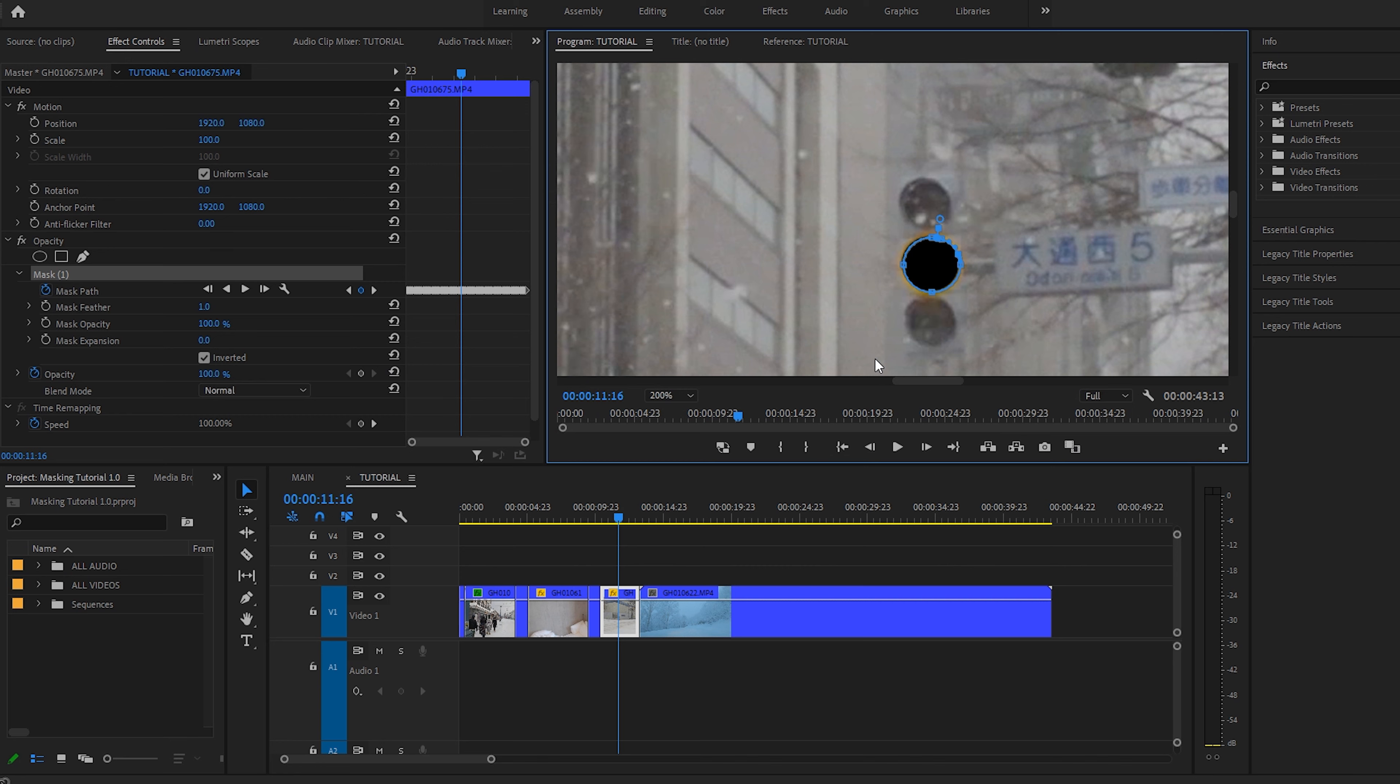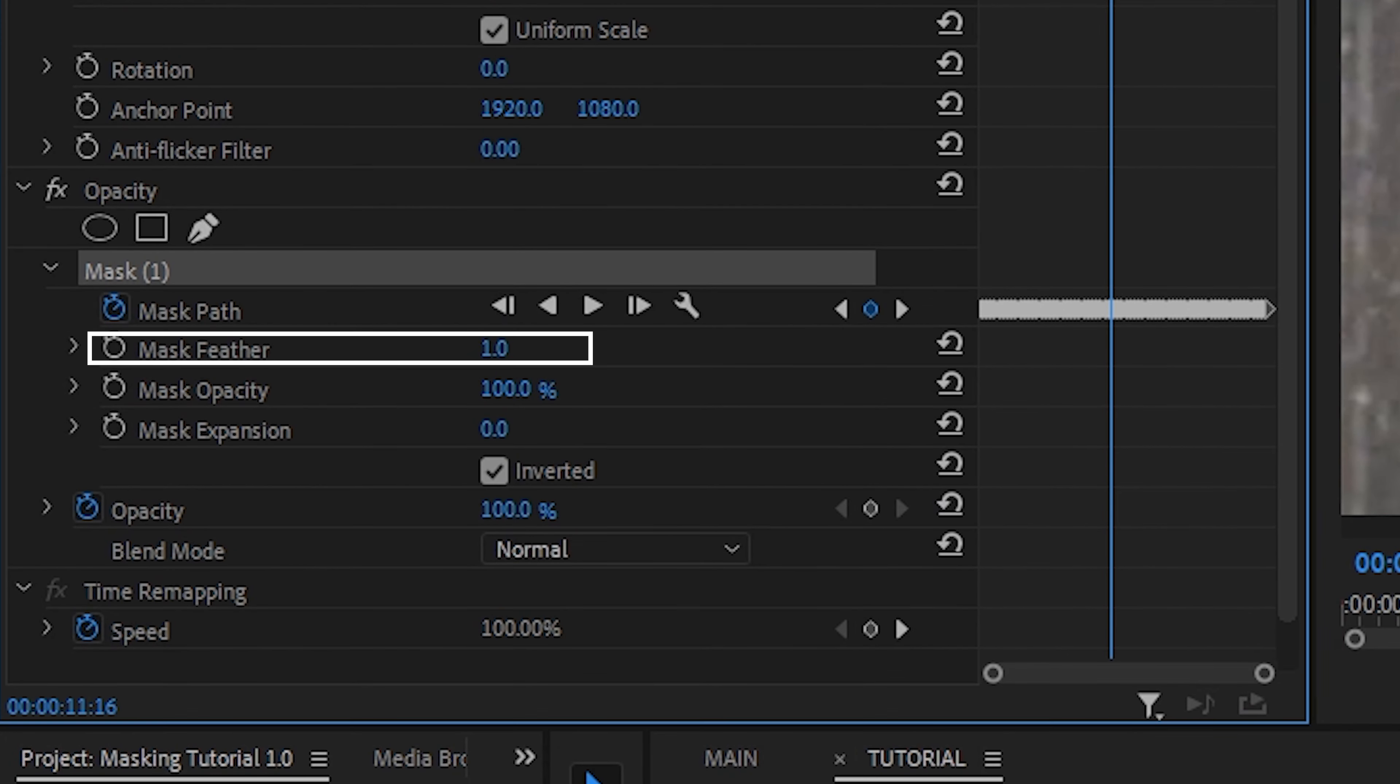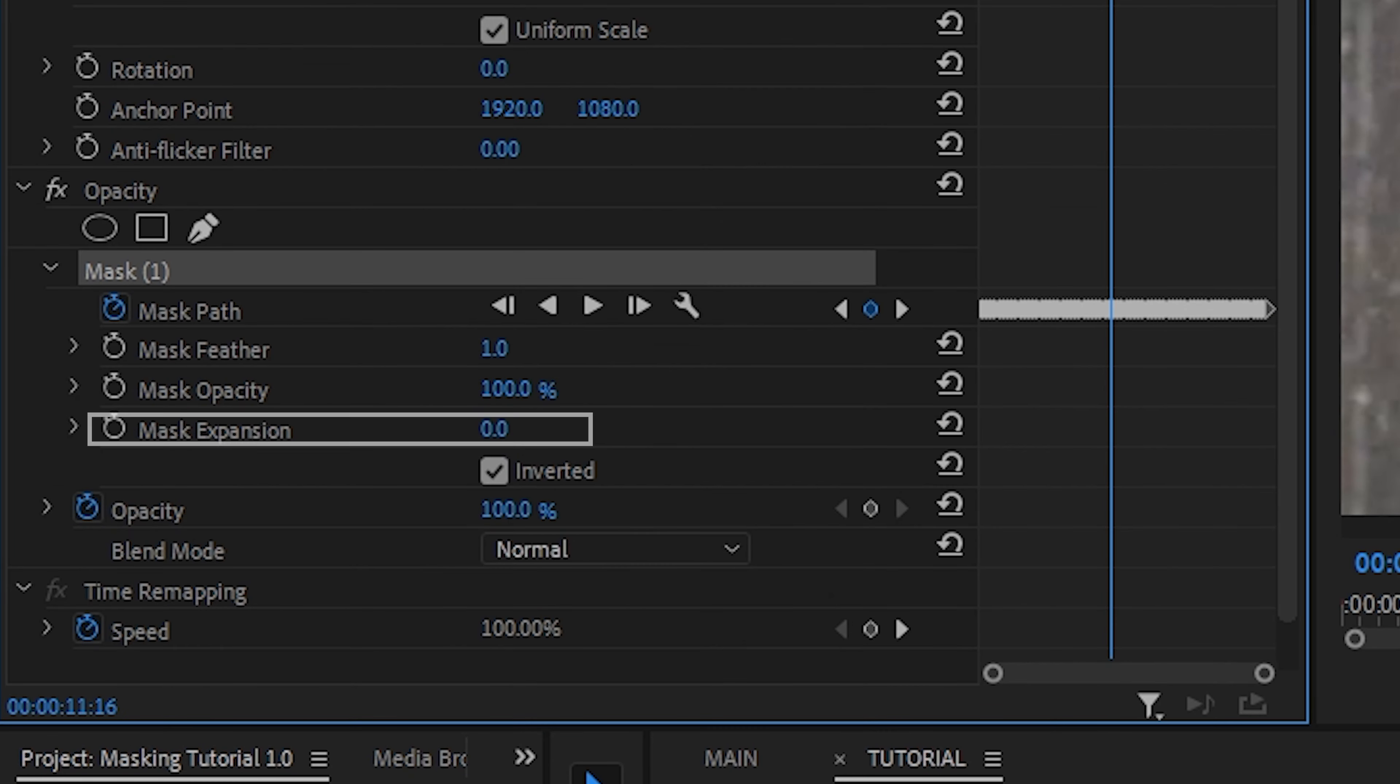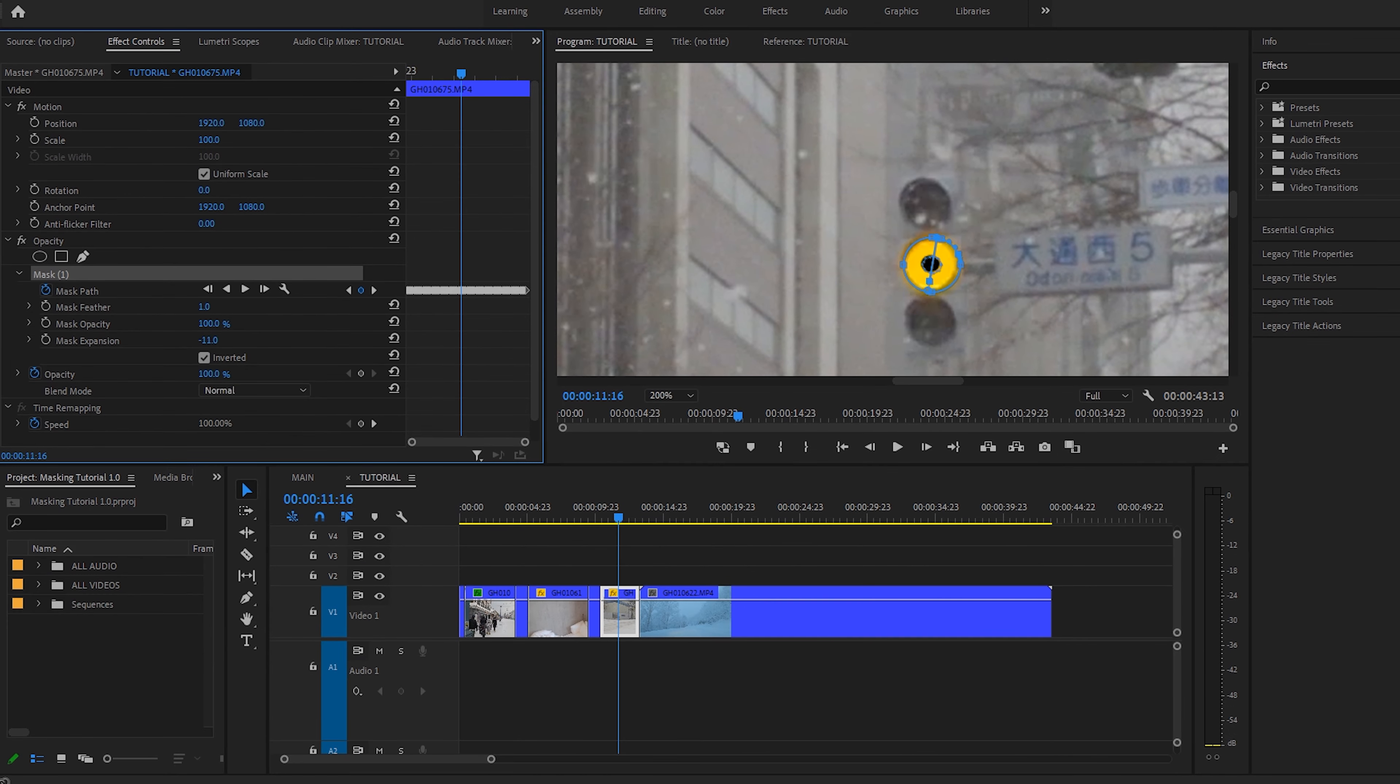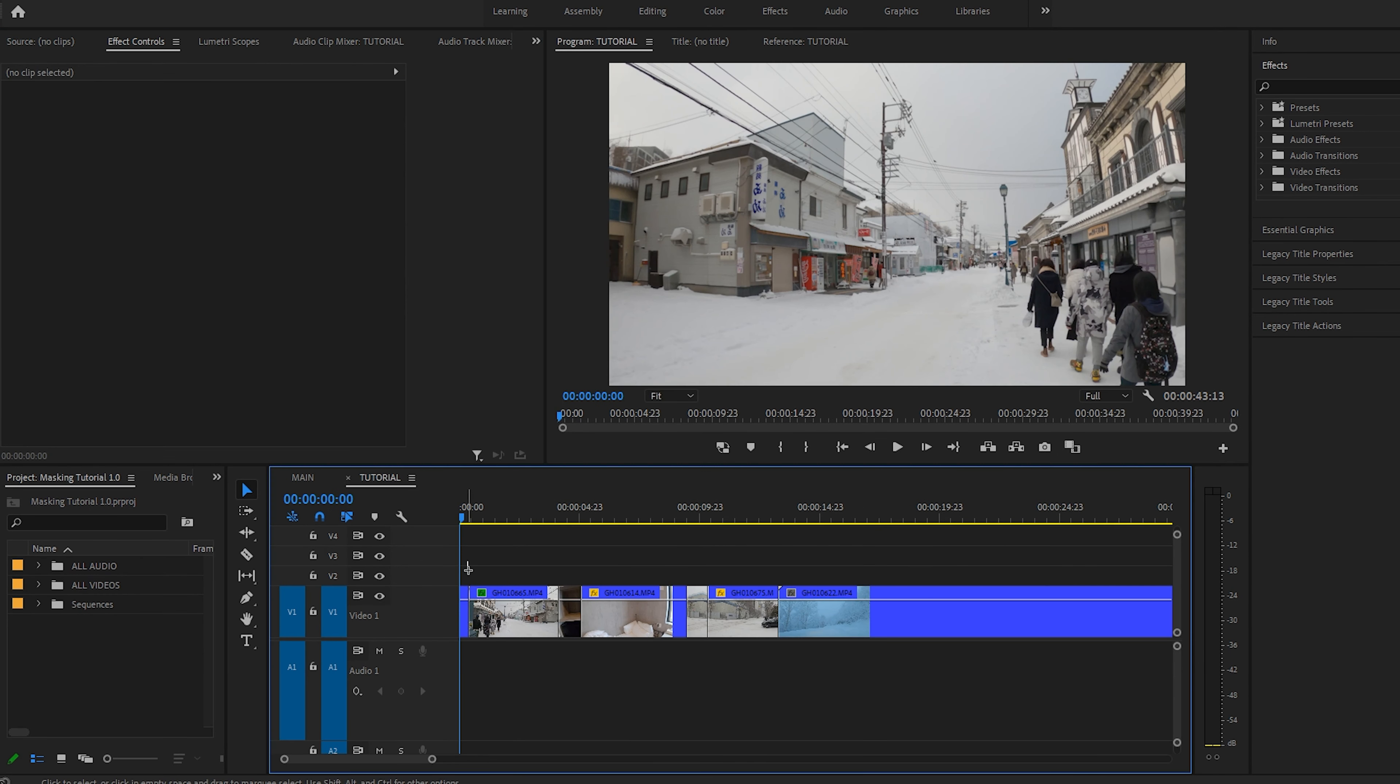Okay, so actually I didn't end up using this third clip as I didn't really like how the mask transition turned out. That being said, I do want to share some additional tools that you can use right here. First is the feathering tool. This tool is used to help blend the masking layers. Next is the expansion tool. You can increase the overall size of the mask and you can use keyframes here as well.